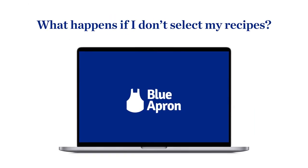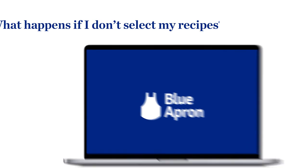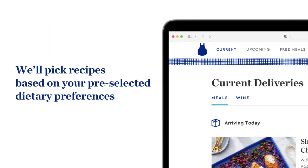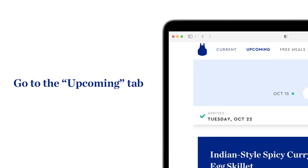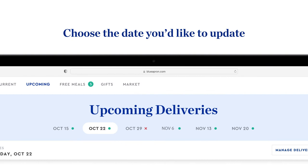What happens if I don't select my recipes? If you don't select recipes for the week, we'll select recipes for you based on dietary preferences you pre-selected in your account settings. If you'd like to update the recipes you're receiving each week, go to the upcoming tab in your Blue Apron account and click the delivery date you'd like to update.